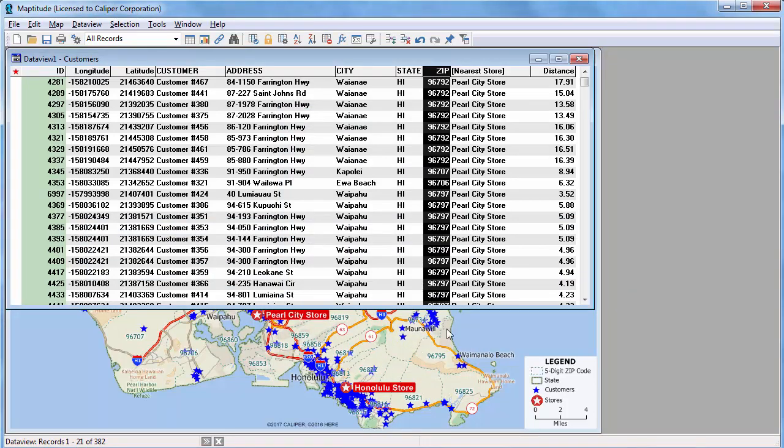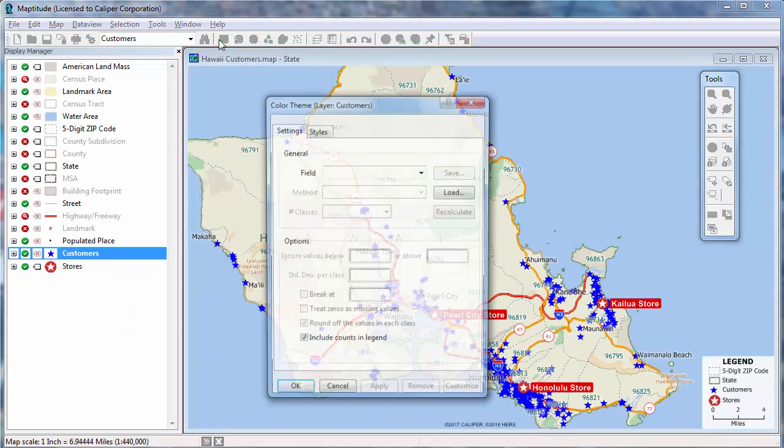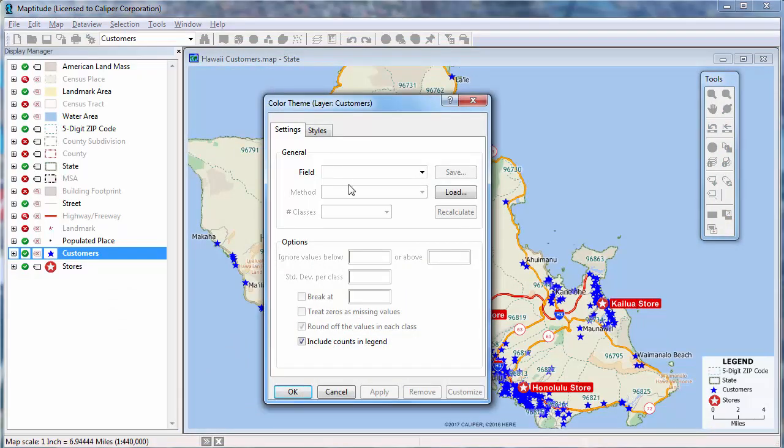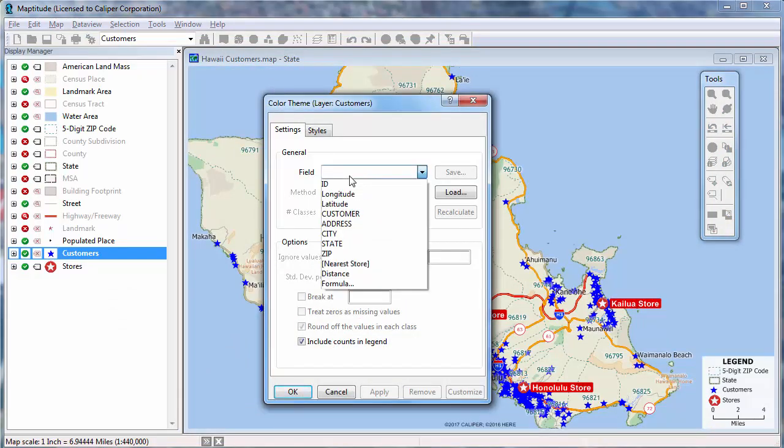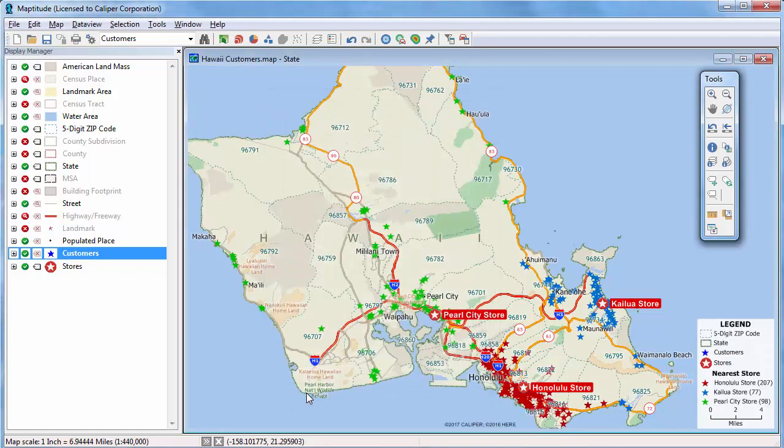Now, if we go to the map, I can create a theme on the customers showing which store is closest. I'll use my new nearest store field and click OK. Each customer is shown with a color depending on which store they are closest to.